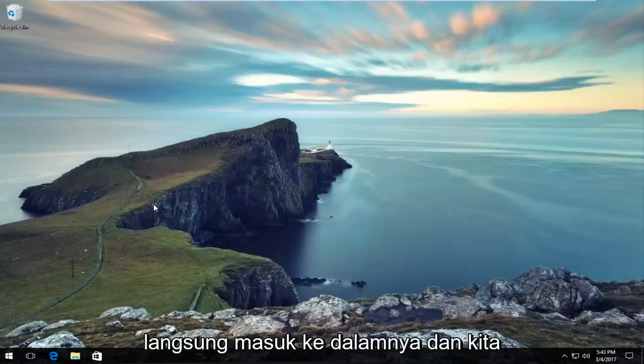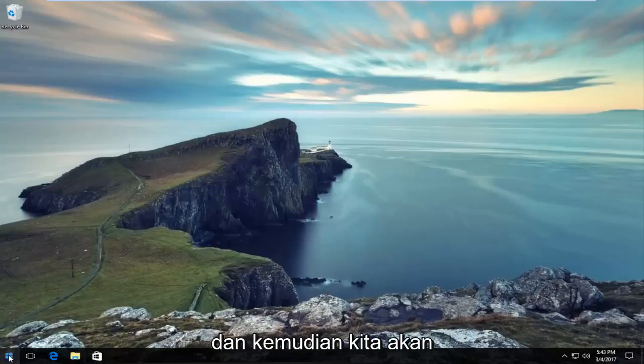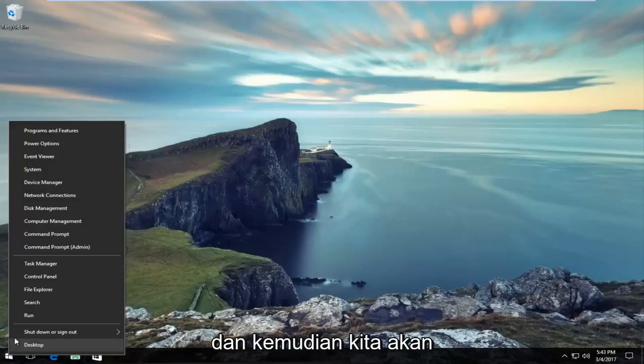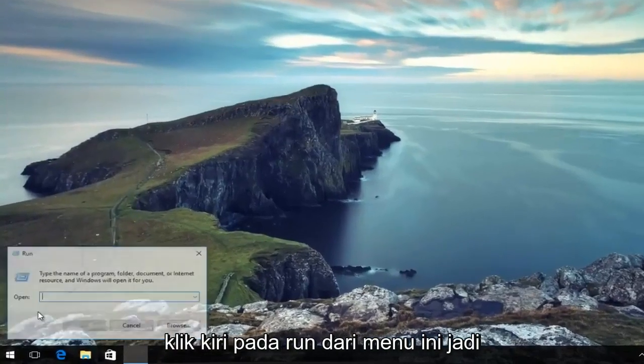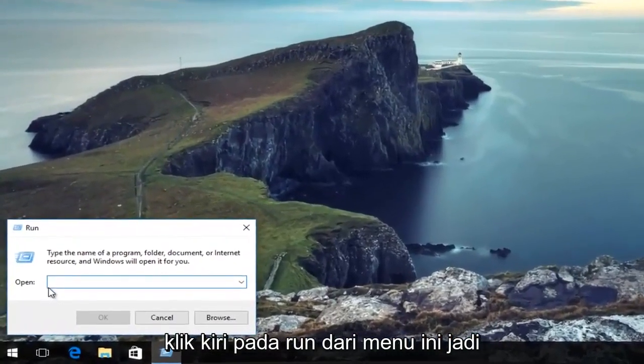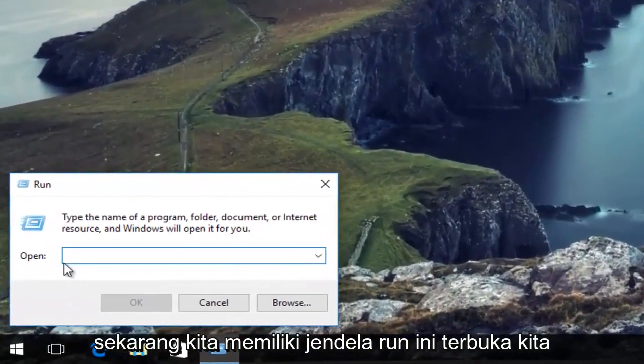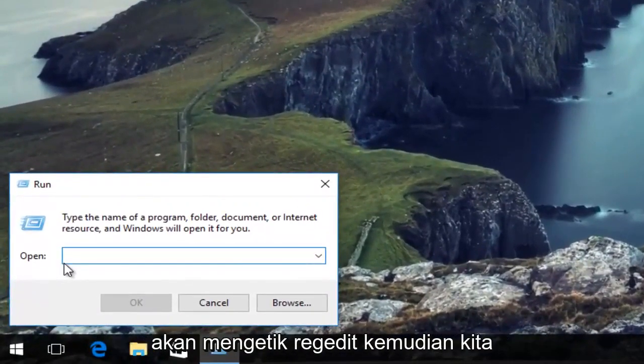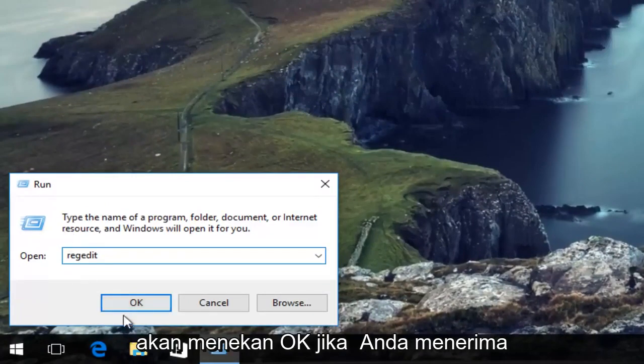We're going to jump right into it and start by right-clicking on the Start button, then left-click on Run from this menu. Now that we have the Run window open, we're going to type in RegEdit and then hit OK.